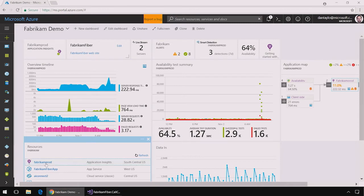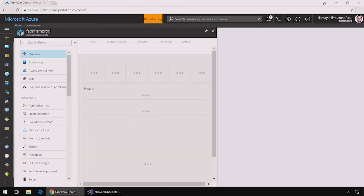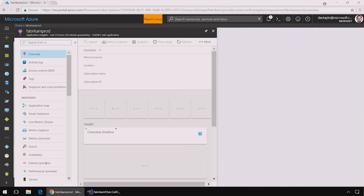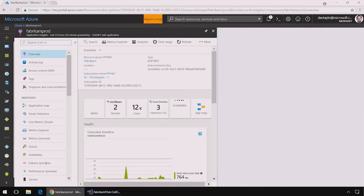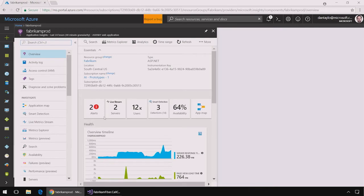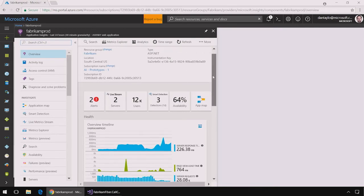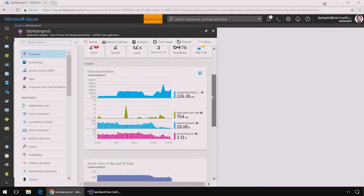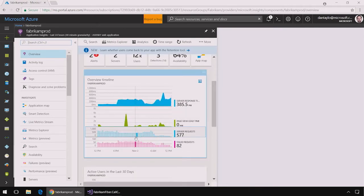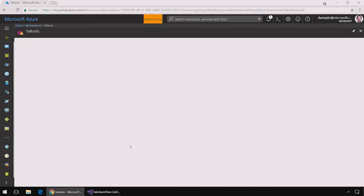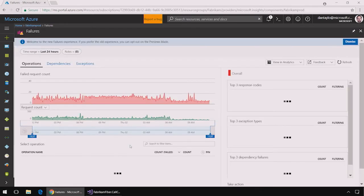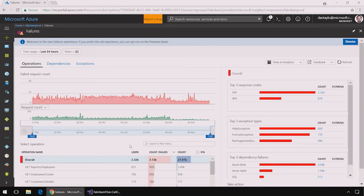I can open the Application Insights resource to look at the various failure and request telemetry that Application Insights has collected for my application. Here on the overview I can see a chart of all the failed requests that are happening over time. I can click on this failed request to be taken to the new Application Insights failures experience that helps me get analytics of all the failures that are happening in my production application.